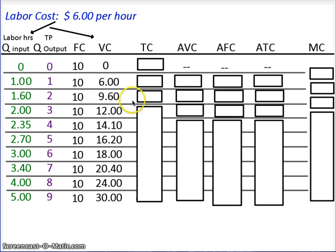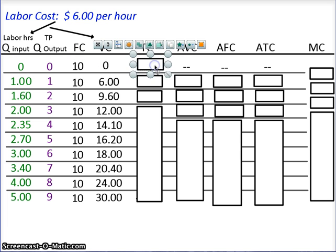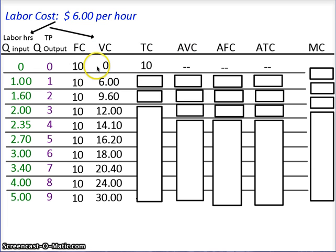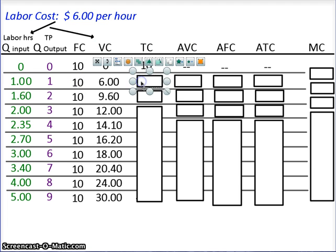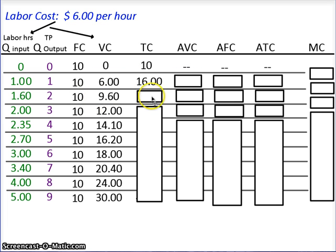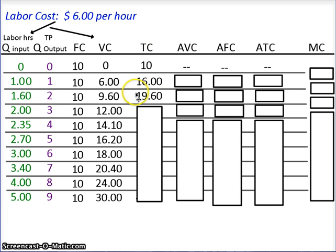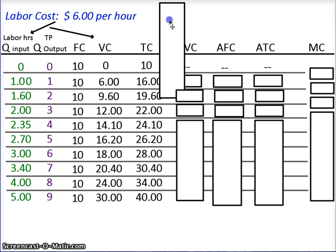Next, we want to calculate total cost. Total cost is fixed cost plus variable cost. At an output level of 0, fixed cost is $10 and variable cost is $0, so total cost is $10. Then $10 + $6 = $16. $10 + $9.60 = $19.60. $10 + $12 = $22. These are all dollar amounts, so if you go through and add 10 plus each variable cost value, you wind up with the total cost column as shown.